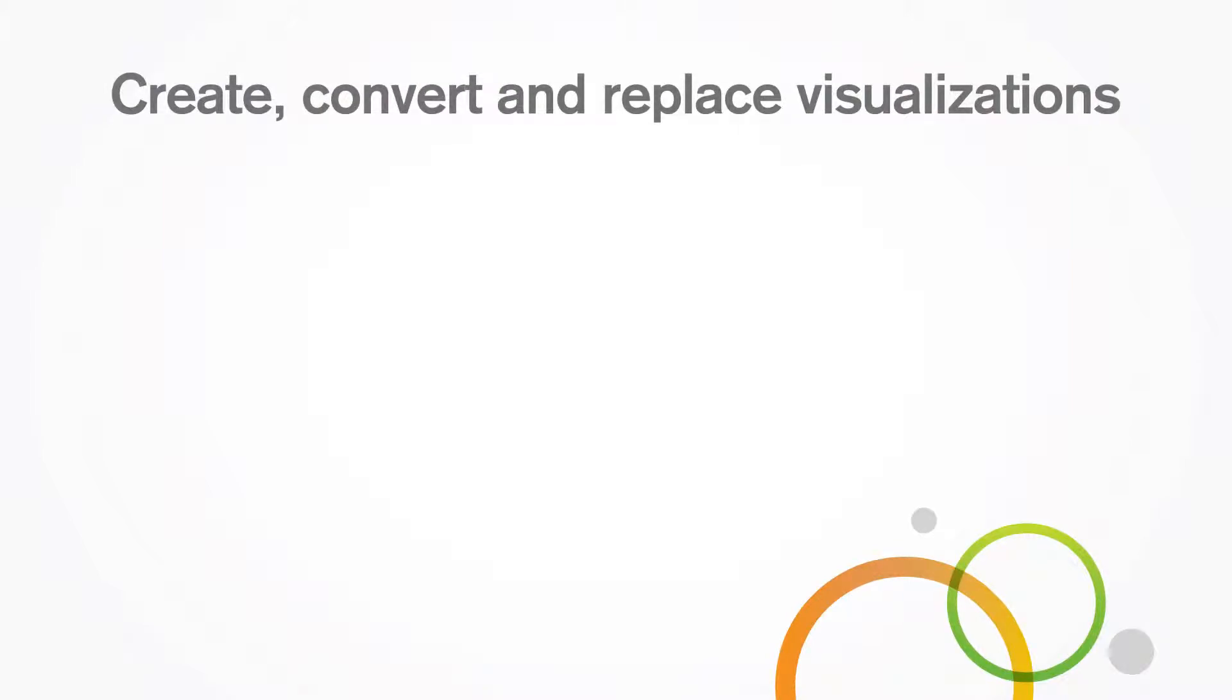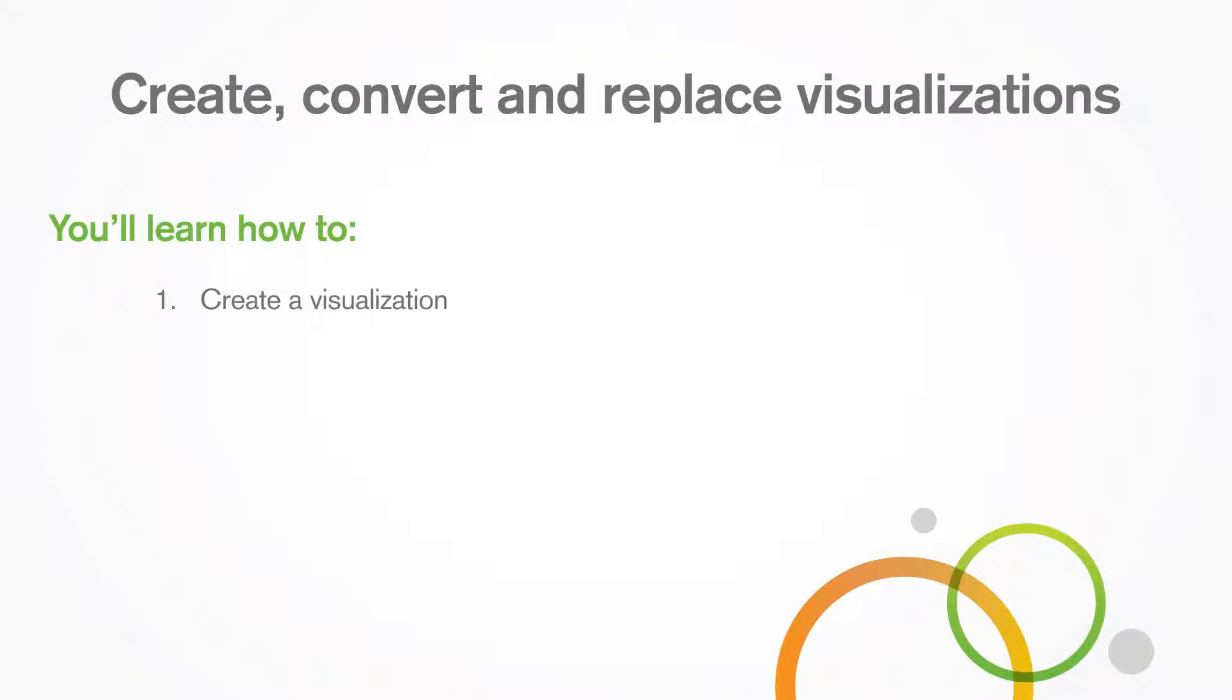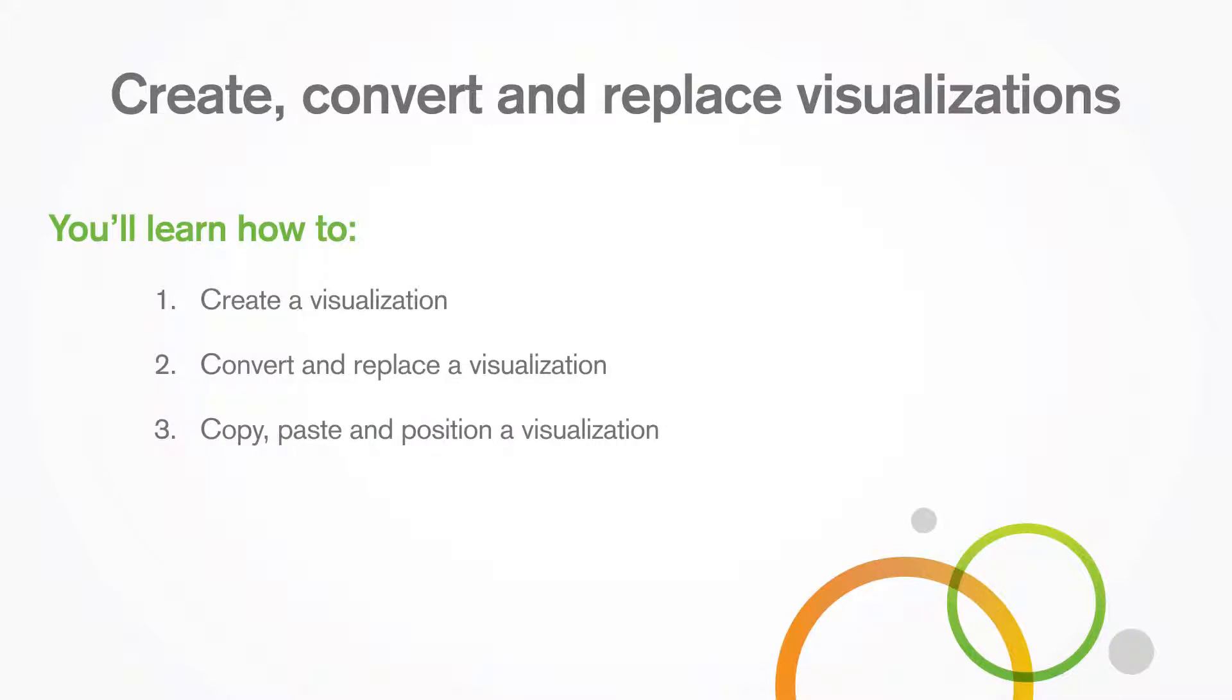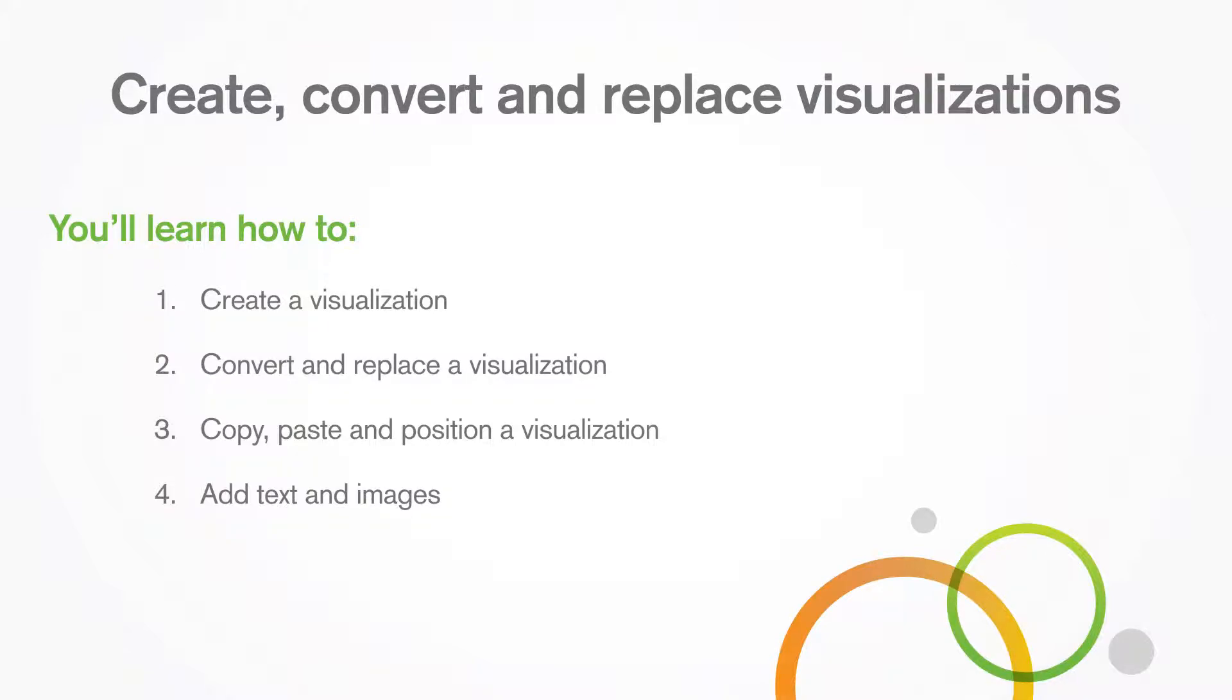This video shows the functions available to you for creating visualizations. You will learn how to replace and convert the type of visualization, copy and paste, and how to insert text and images.